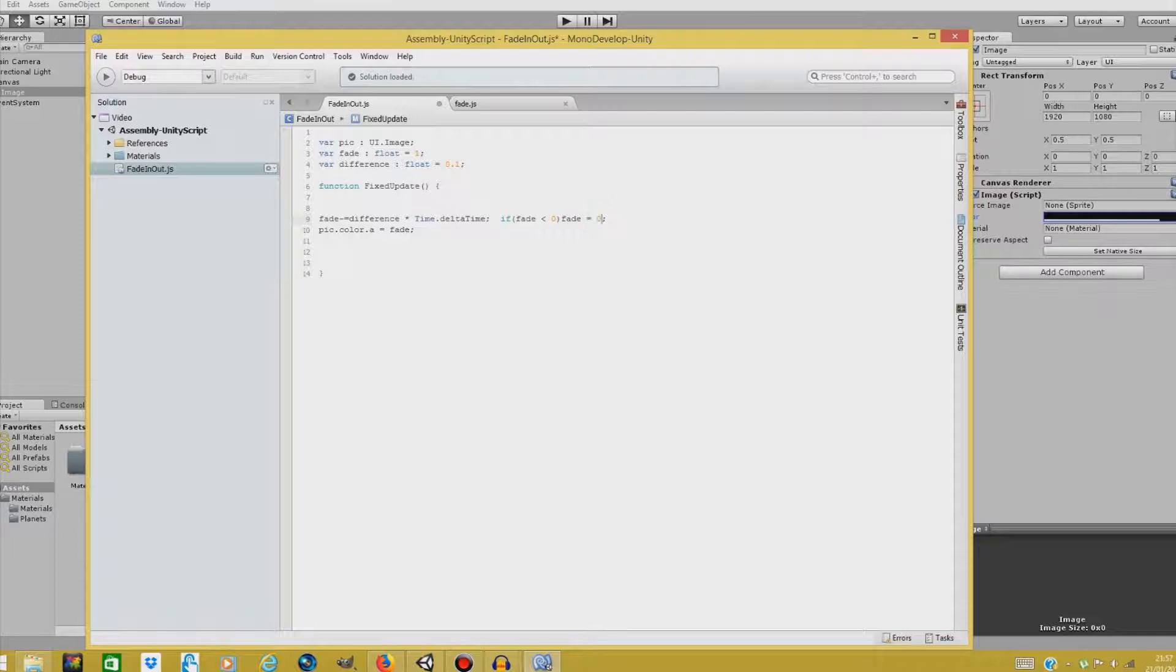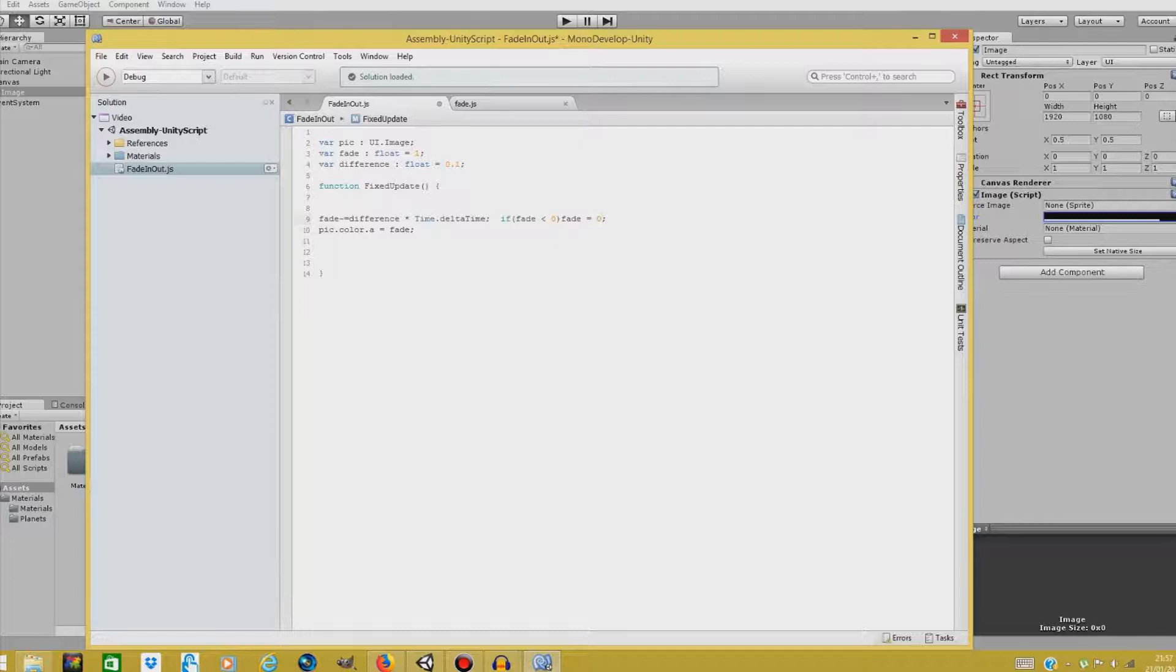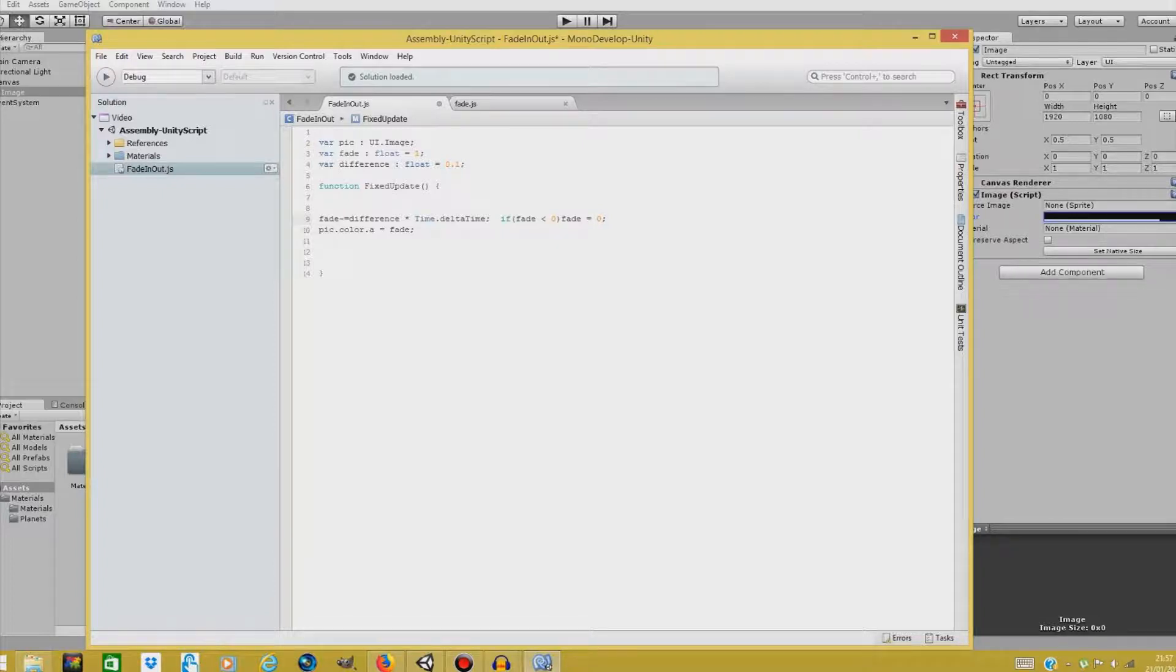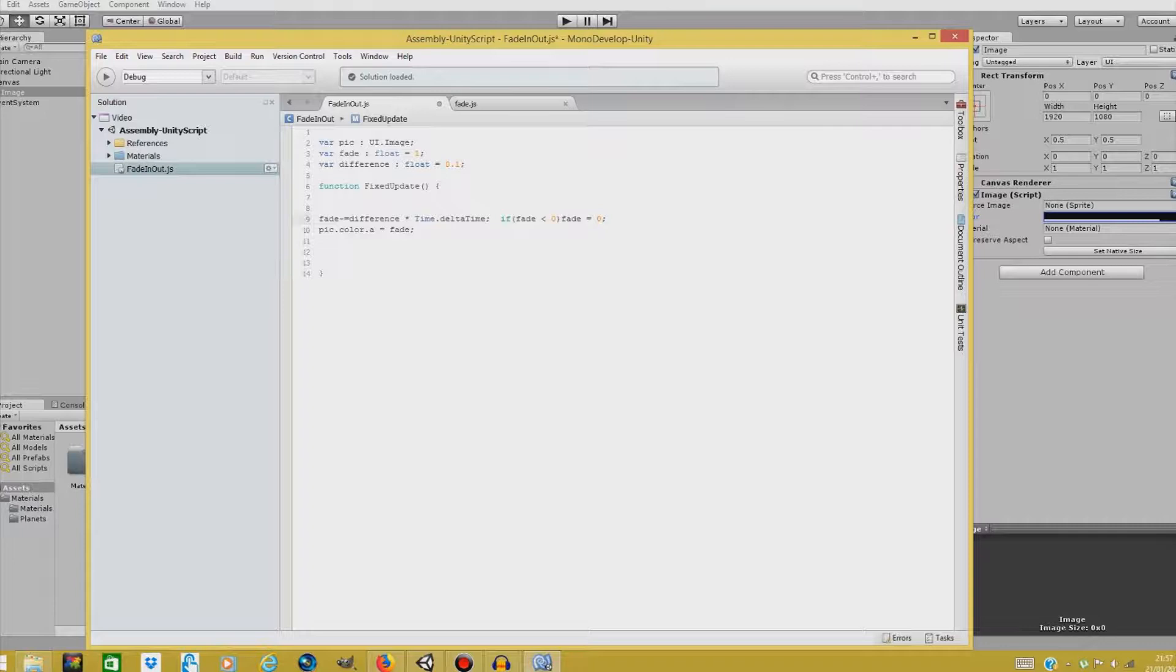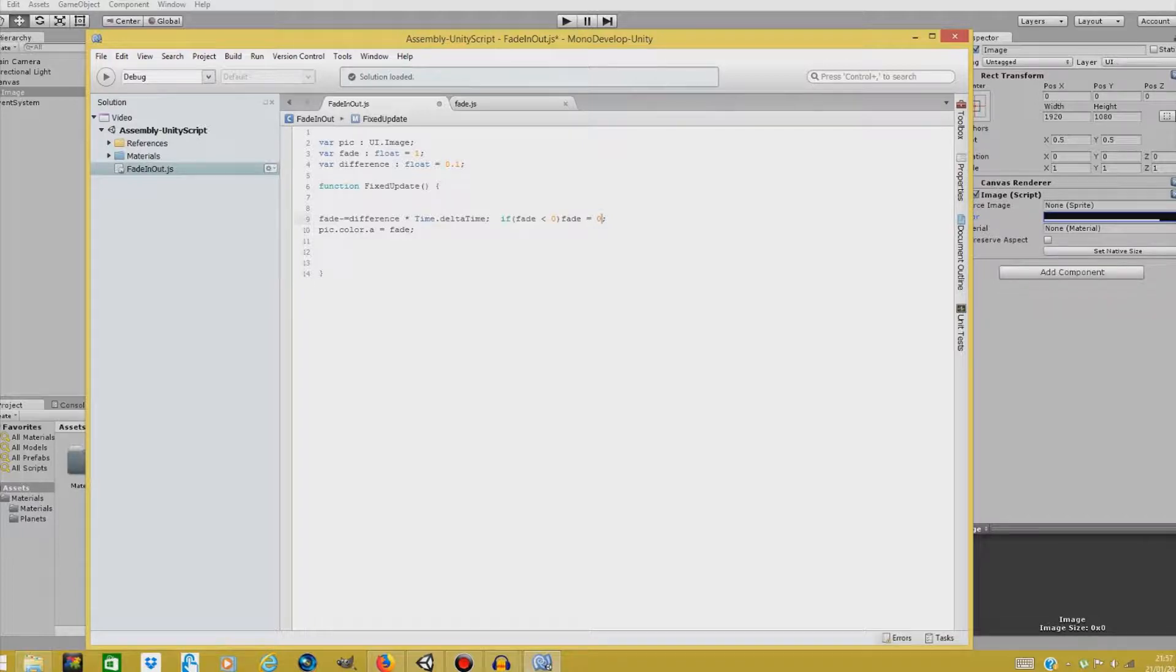So what I did here is basically, we are taking a difference from our fade float. So our fade float number equals one. And we are taking the difference and multiplying this with time.deltaTime to make it smoother and slower at the same time. And then if fade is less than zero, fade equals to zero. So we don't go to negative numbers. And pick.color.a equals fade.